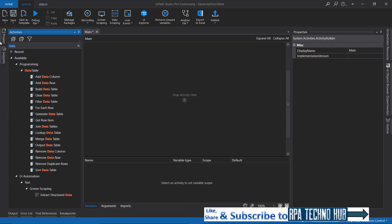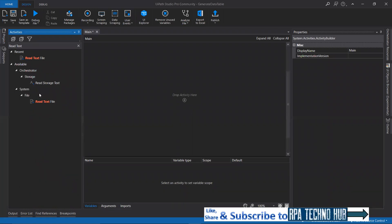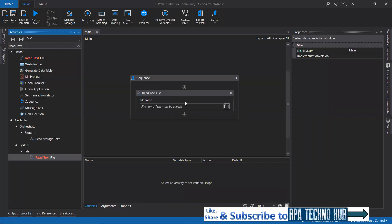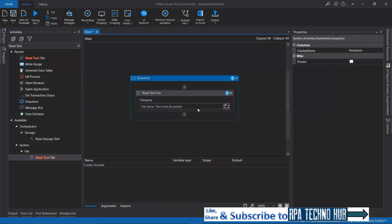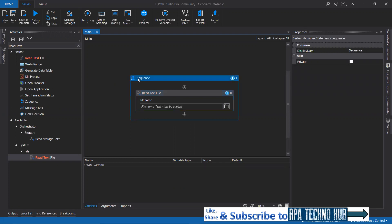So what is the first activity we need? We need to read that content. So I'll look for Read Text File. Read Text File is the activity that will read the text file content into a UiPath string. Here I need to provide the file name — the file path basically. So it got wrapped up in a sequence. Let me quickly name it as 'generate DT sequence'.